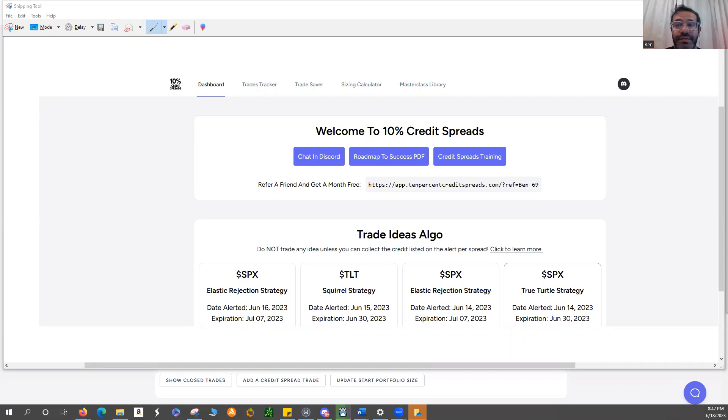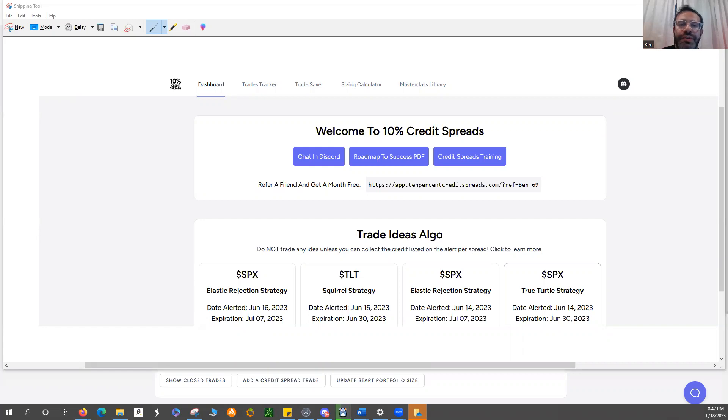I think this is a fantastic strategy, it's very easy to follow. There are plenty of tickers to choose from and plenty of ideas that are generated almost daily that you can choose from.